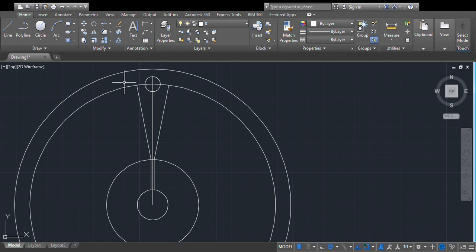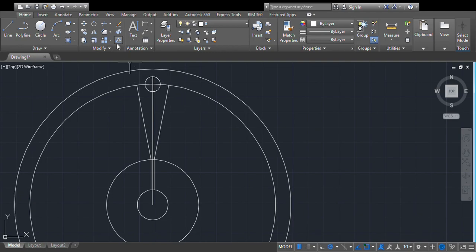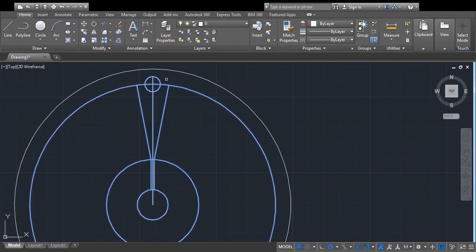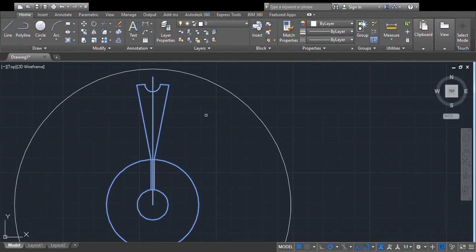We will trim certain unwanted portions of this shape. Select the entire object, then trim: we don't need this circle portion, this one, this one, and this portion, and this portion. We will delete this circle also.